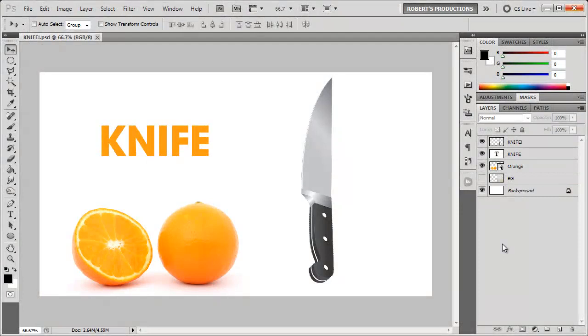Hey what's up, Robert here coming at you with another Photoshop tutorial. In this tutorial I'm gonna be showing you how to cast shadows.